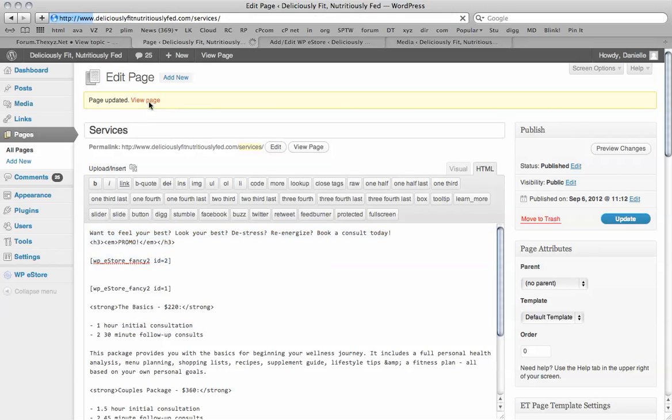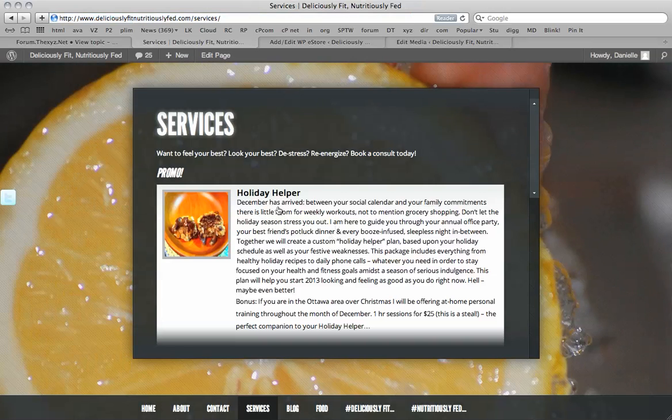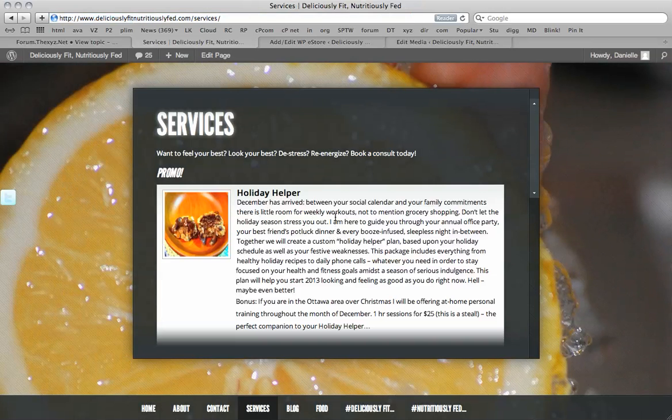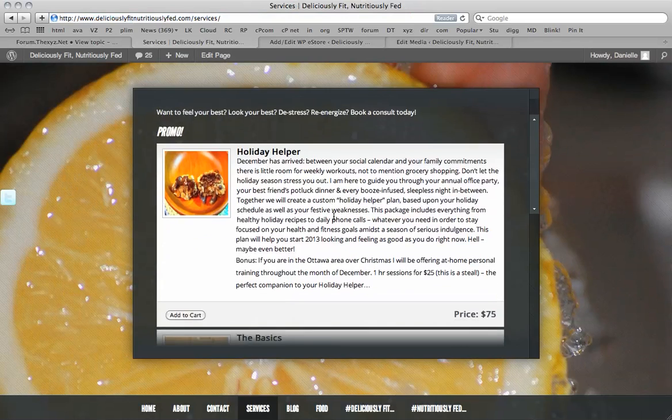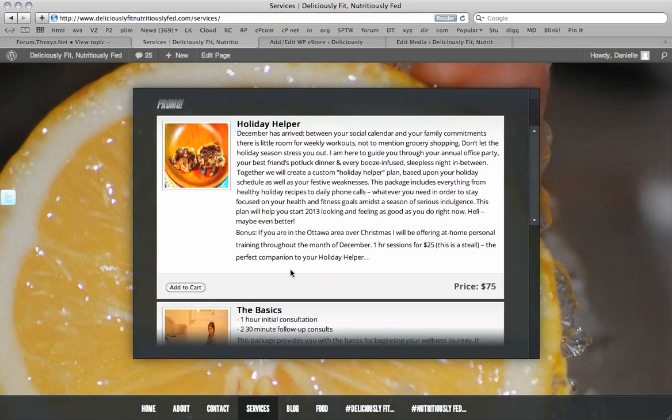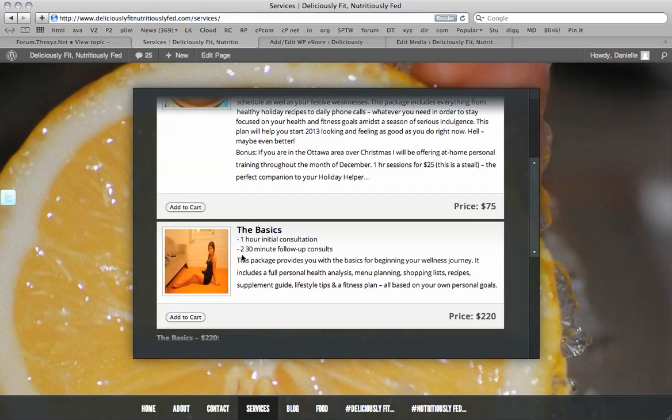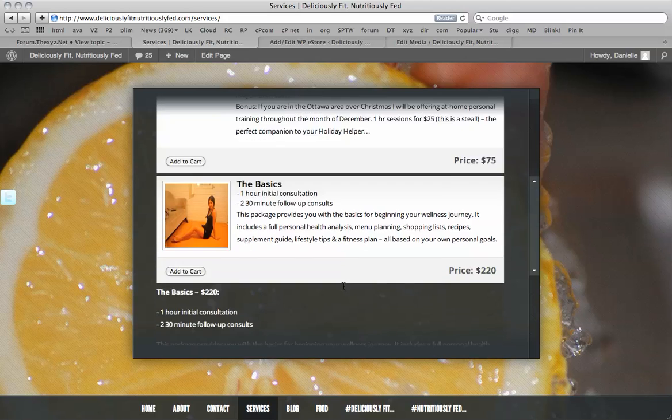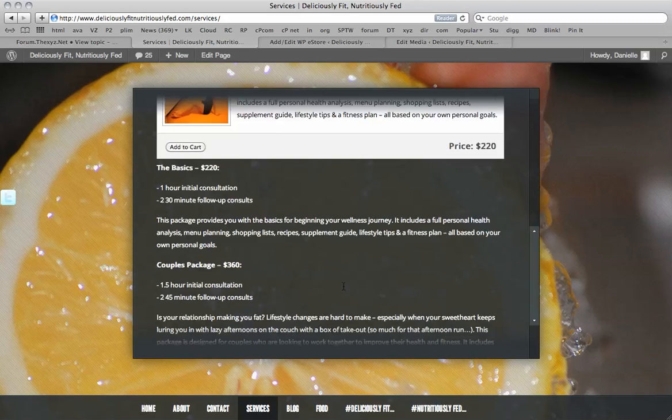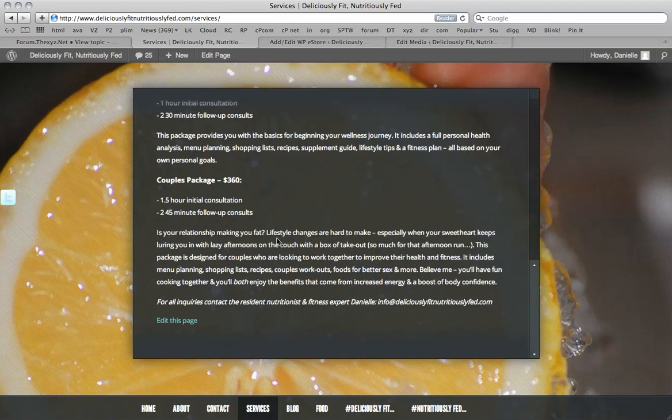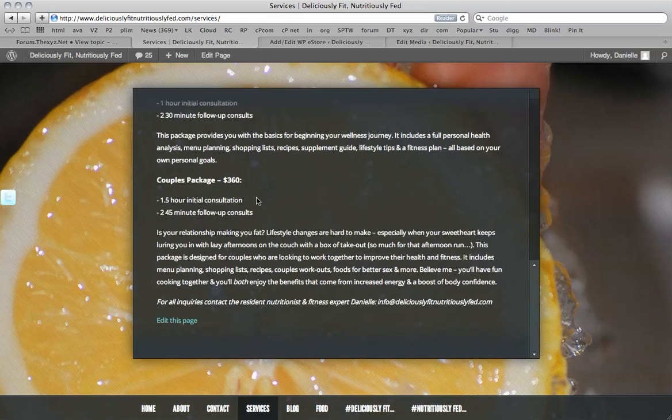So then we view the page. There we go. There's our holiday helper. Add to cart. We've also got the basics below. And next we can add the couples package.